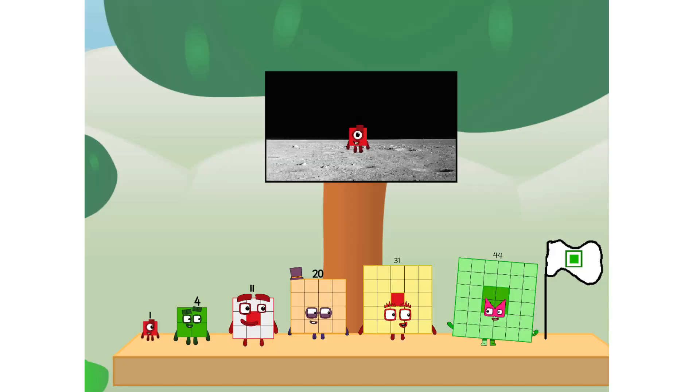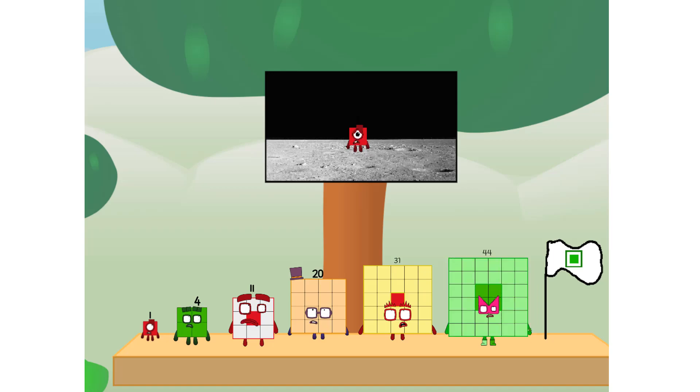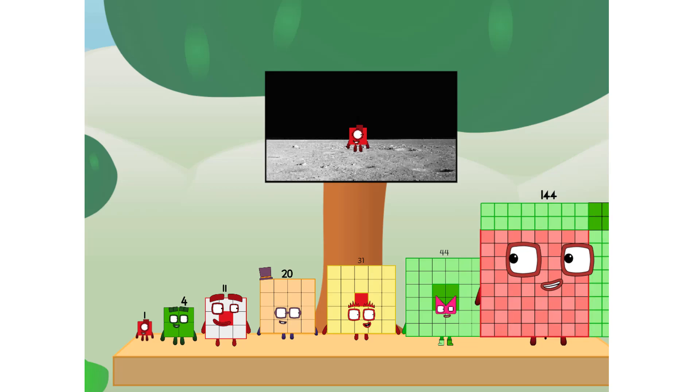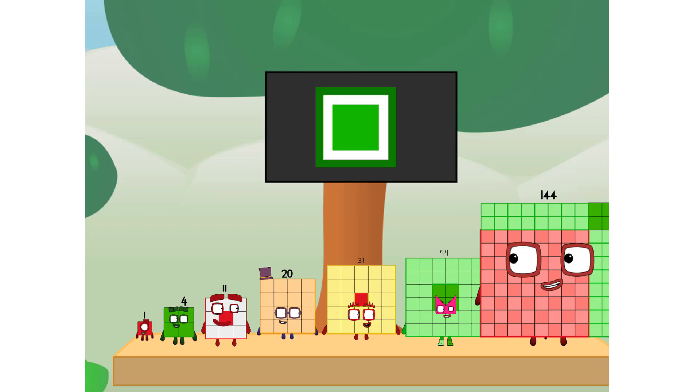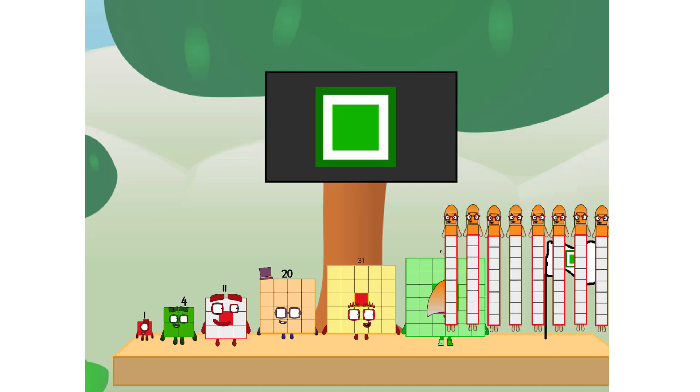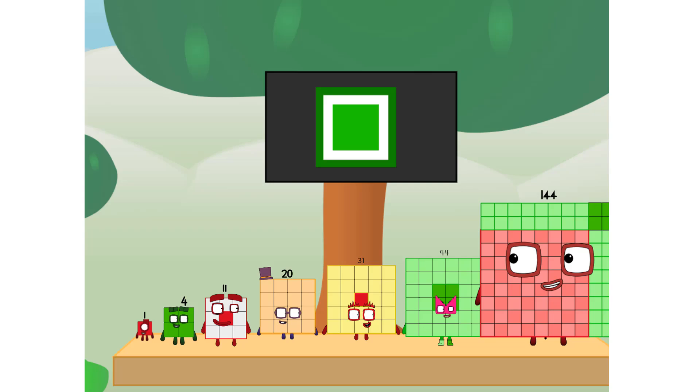We did it. The only thing left now is to plant the square club flag. Numberland, we have a problem. I forgot the flag. Don't worry, little one. I'll take care of this. One hand and one and the promise. Now engage.